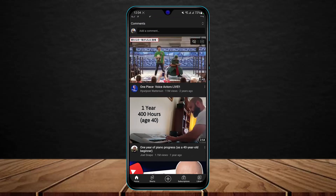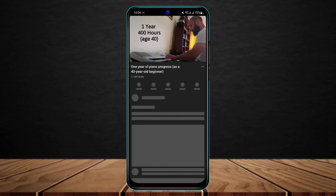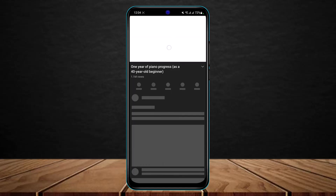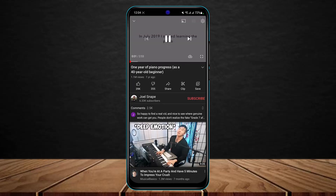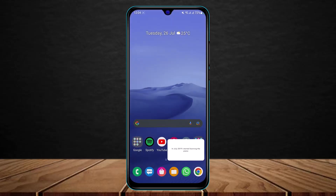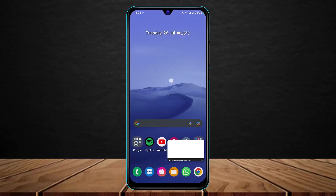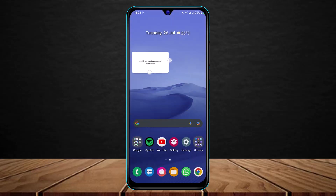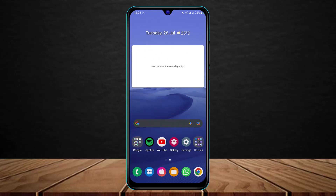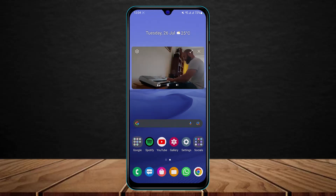Once you've done that, go ahead and open any video you want to play in PiP mode, come back to your home screen, and you can see it's still working. And this is how you can turn on Picture in Picture mode on Android on the YouTube app.